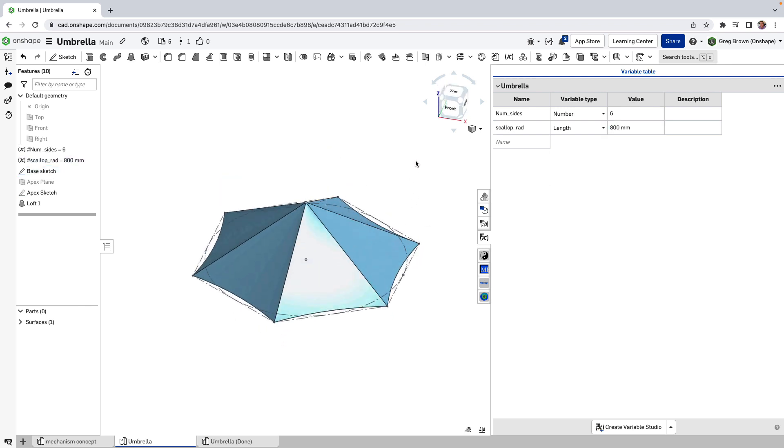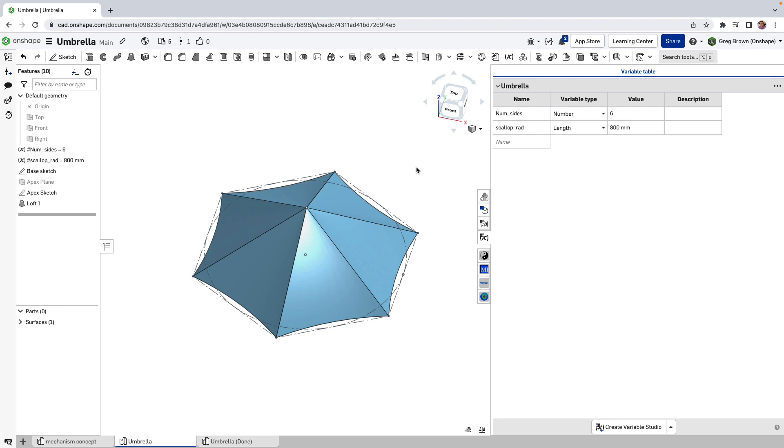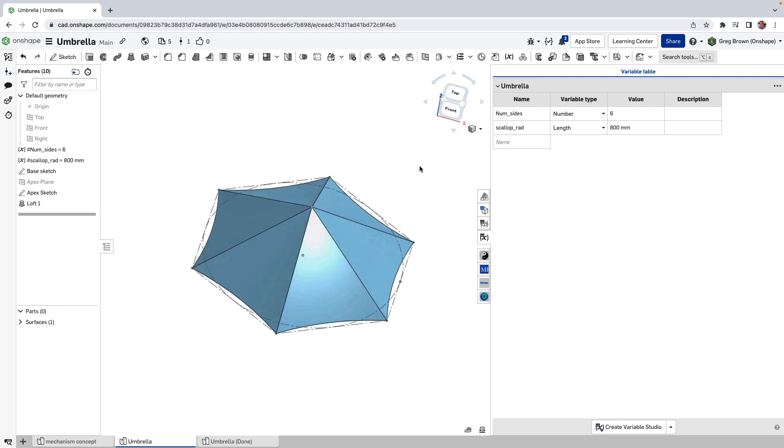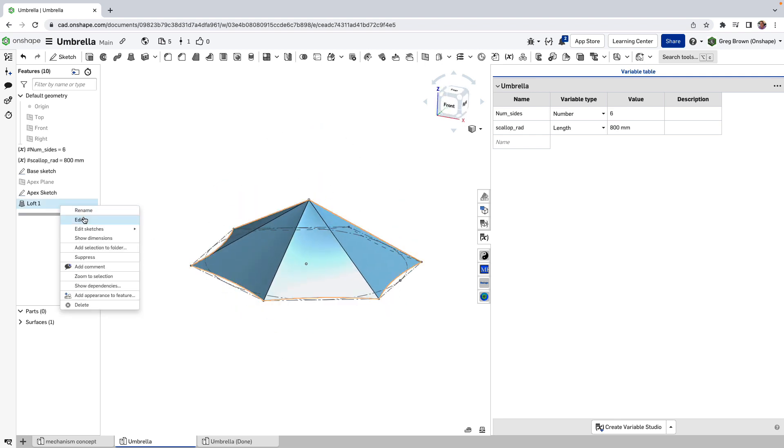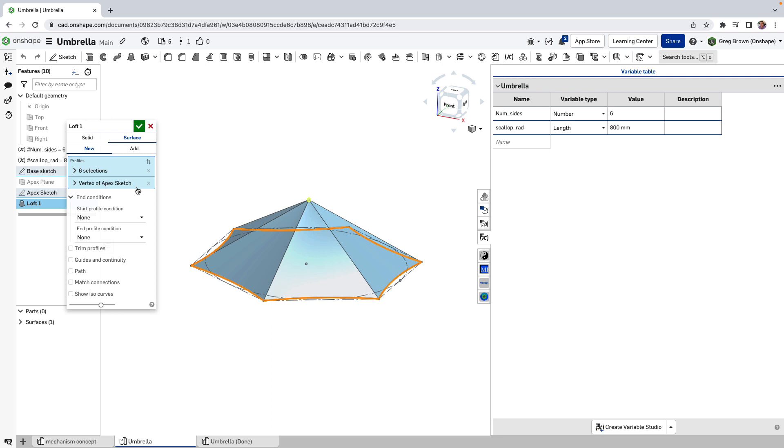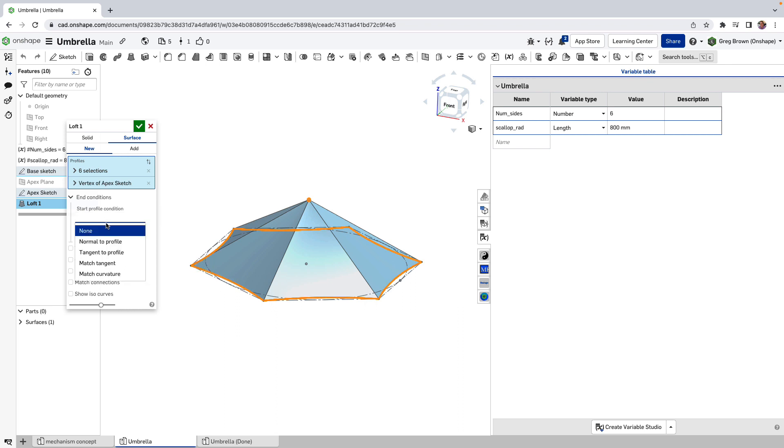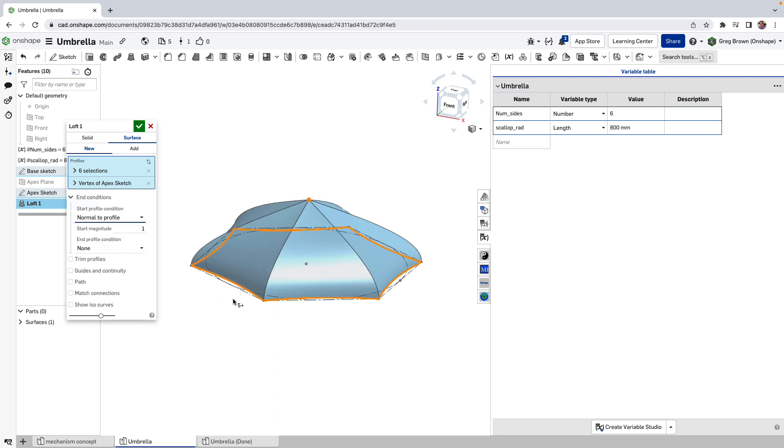Now that's not really how most umbrellas look like. So we can play with the loft a little bit more and we can actually give a profile of the starting condition of tangency. In fact, it's not the starting condition that we, let's try the starting condition and make it normal to the profile.